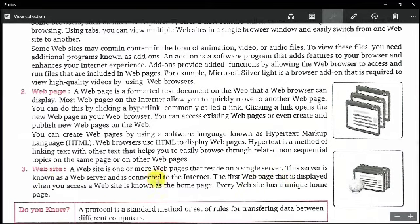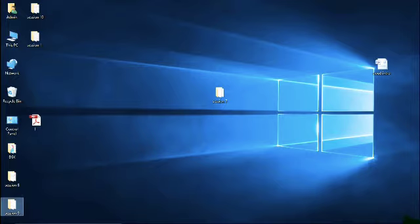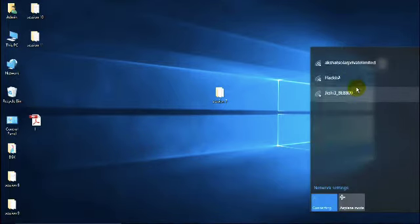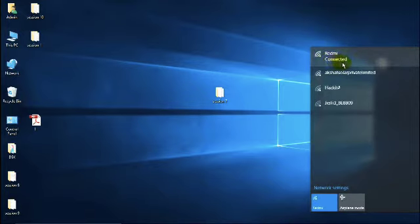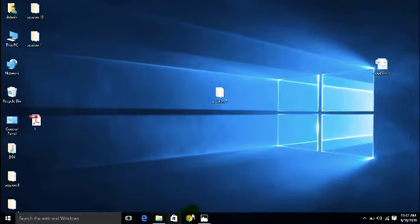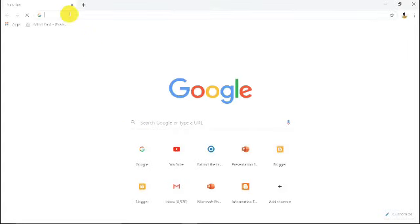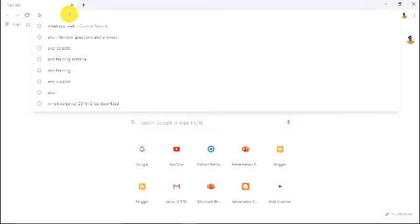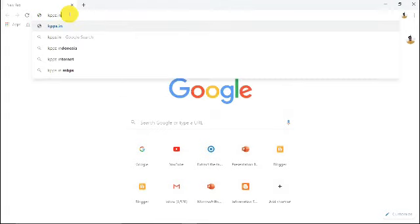The front page of a website is known as the home page. When you open a website, the first page you see is called the home page. For example, if you open the internet on your desktop or mobile phone, connect via Wi-Fi, and use Google Chrome, you can open a website like kpps.in — and the first page that opens is called the home page.